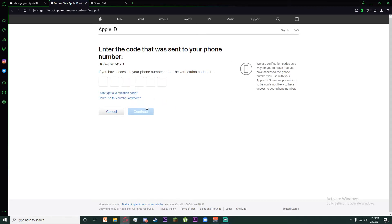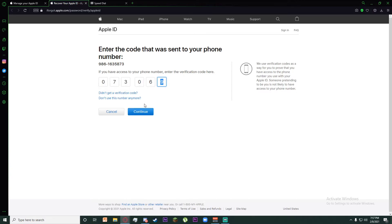Now Apple will send a verification code to your phone. For me it is 073069. Now finally click on continue.